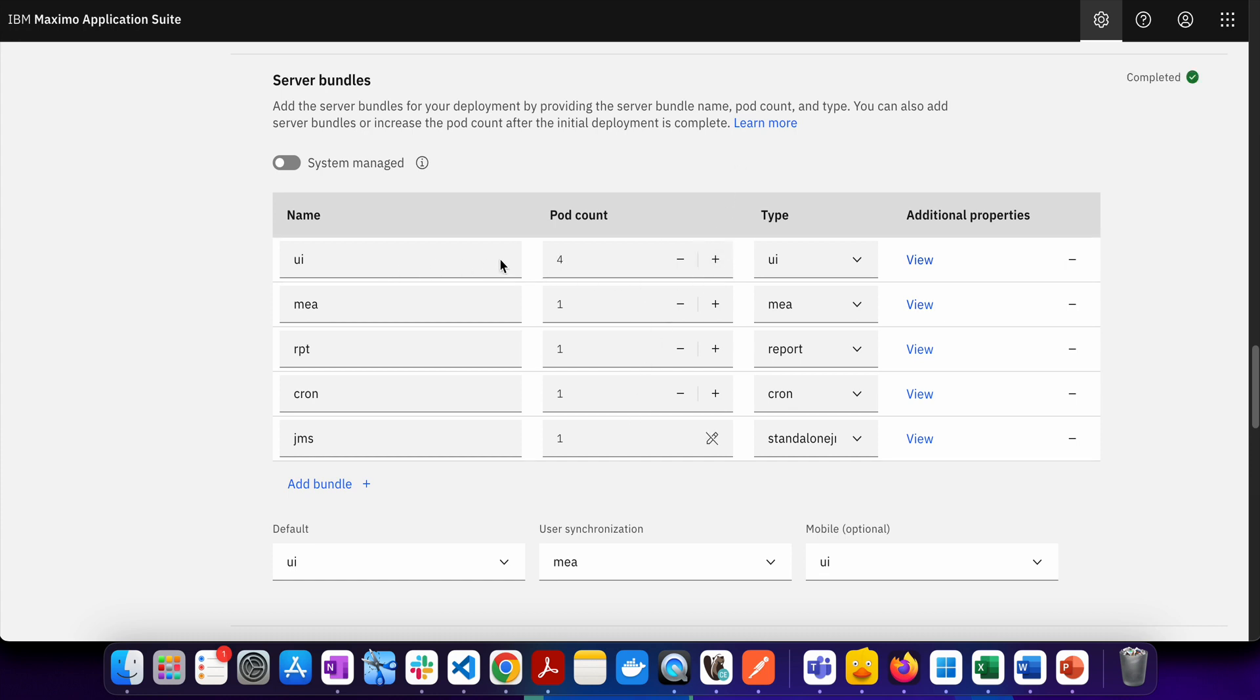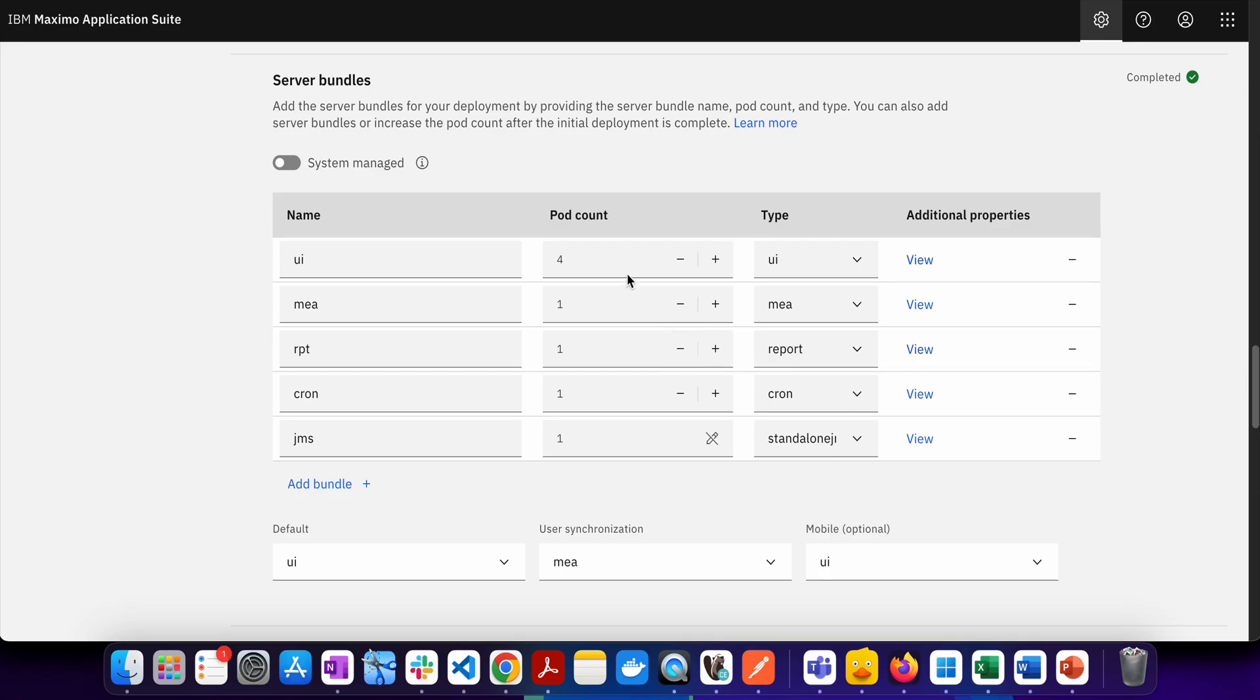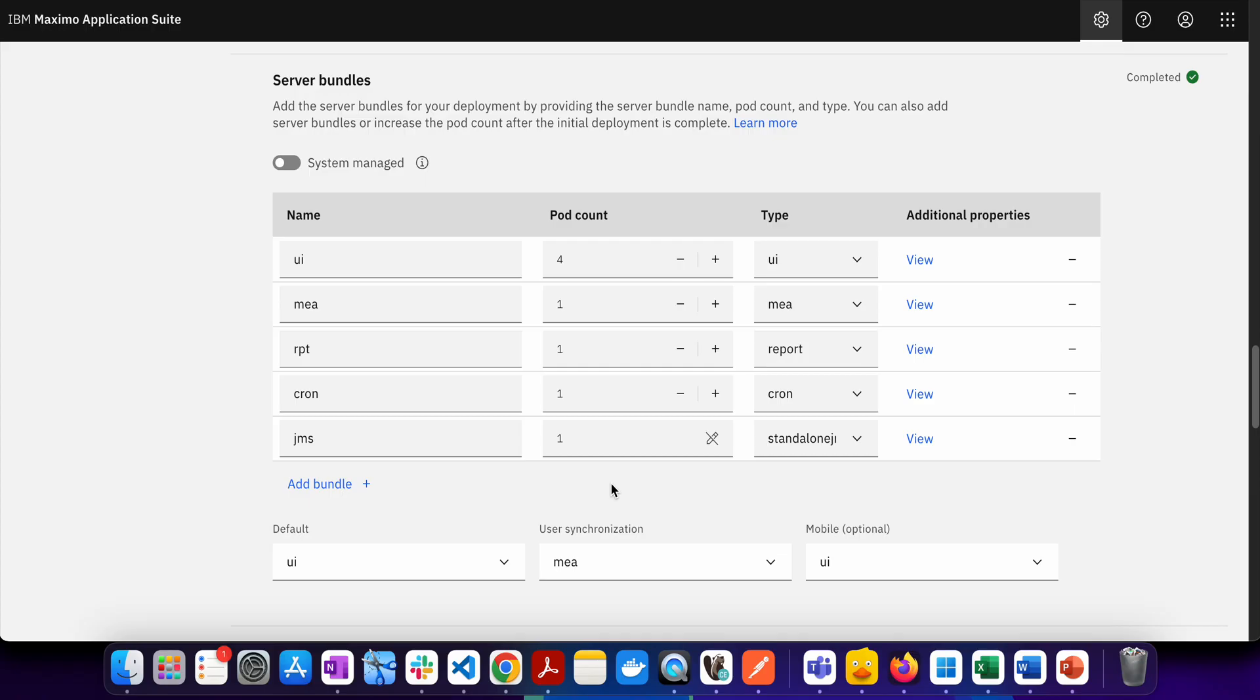For example, if I just come here and start clicking on plus, you can see that the number of the pod which is there for the UI is changing. So now what I have to do is after I do this I need to basically apply the changes. I need to go on the top and apply changes and once I do there will be four pods which OCP will spin for me and then I will have four pods serving the workload. Similarly if you want to increase any other pod count you can always do from here.